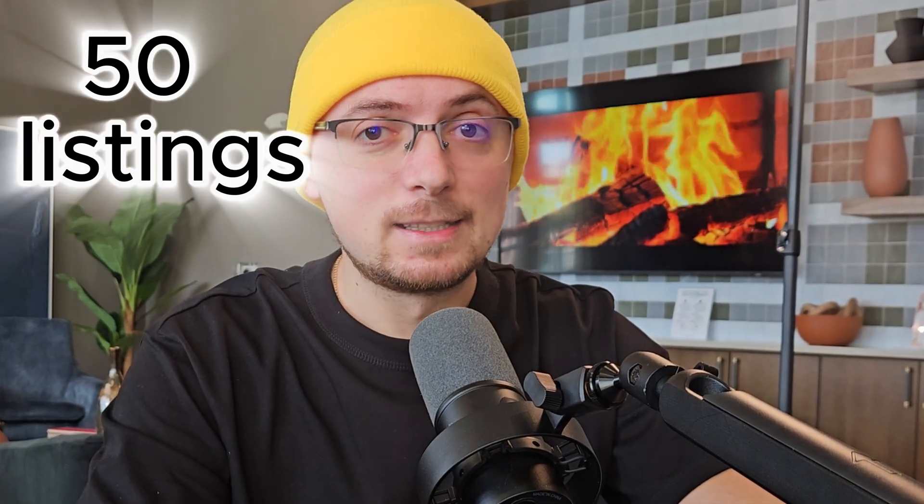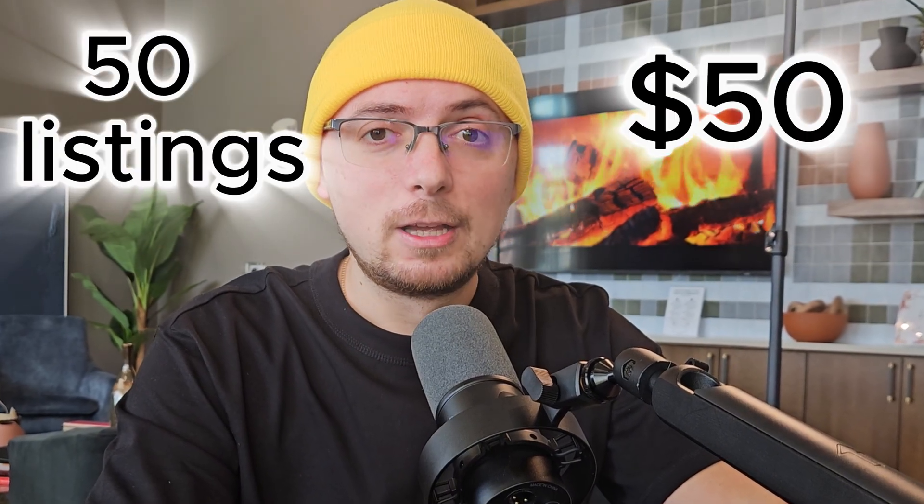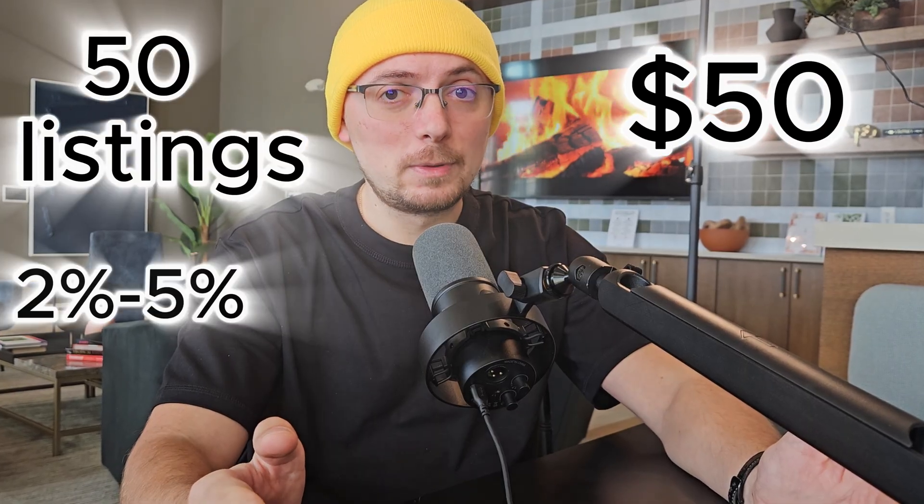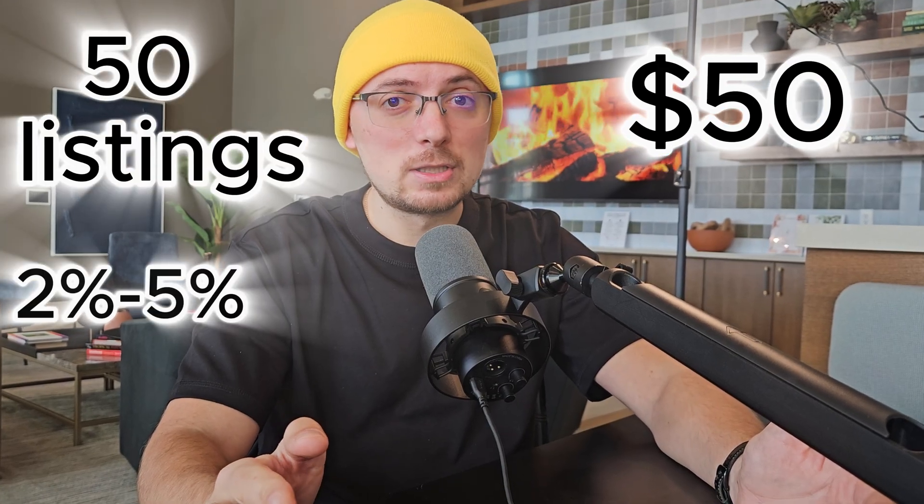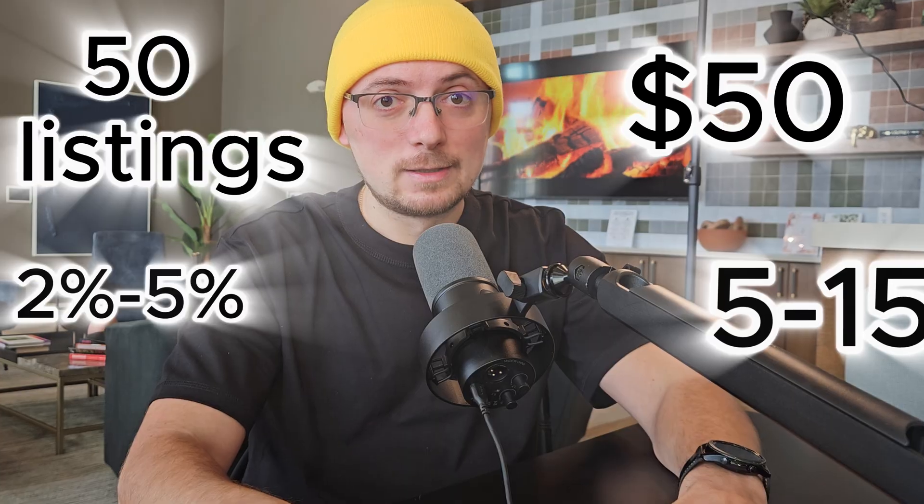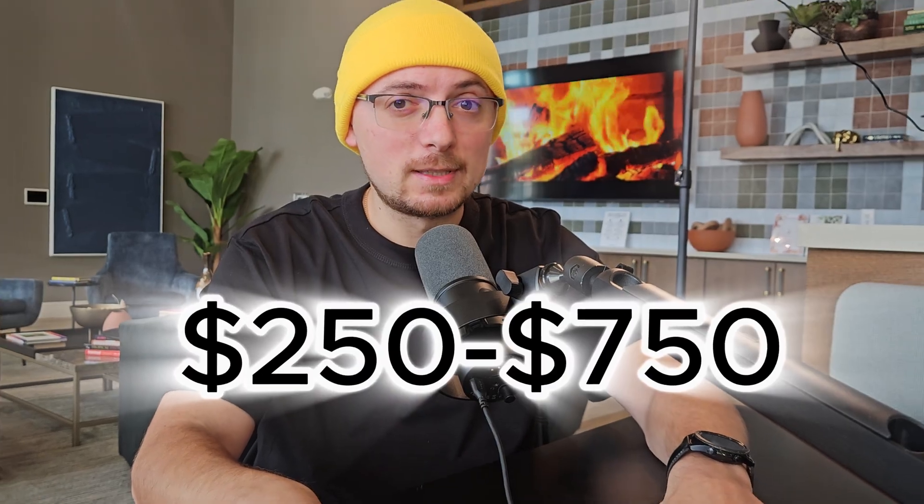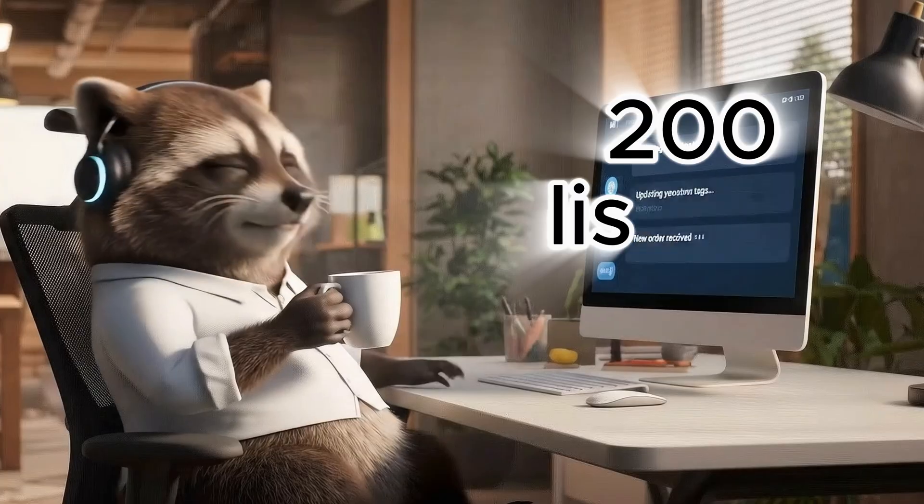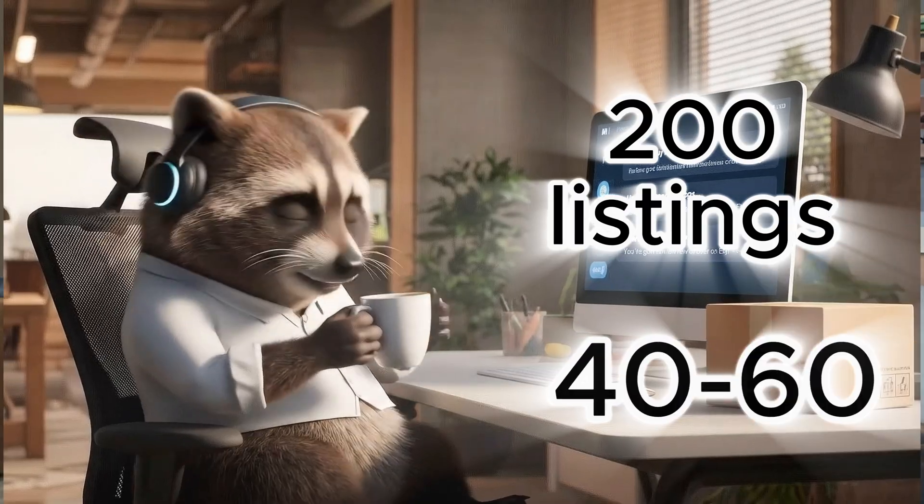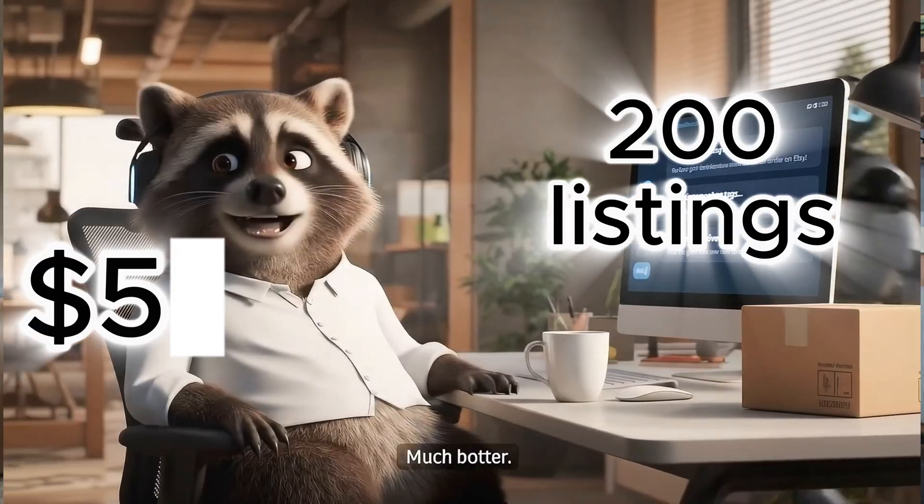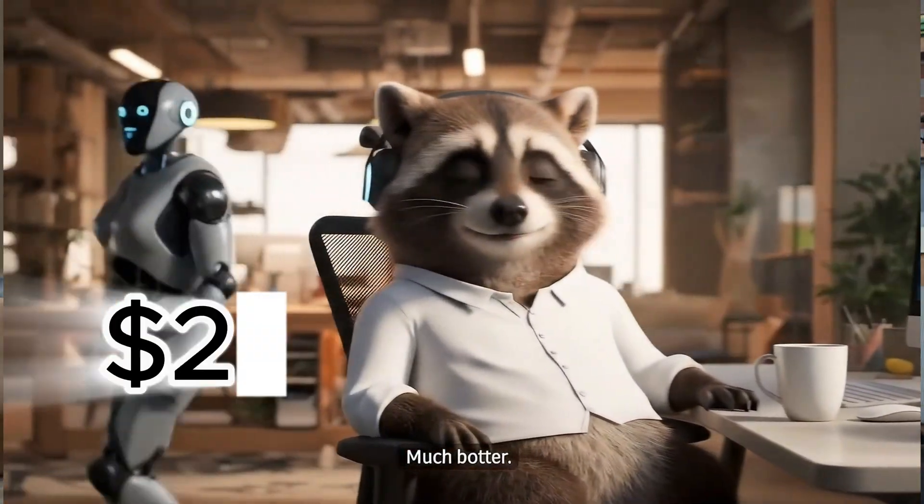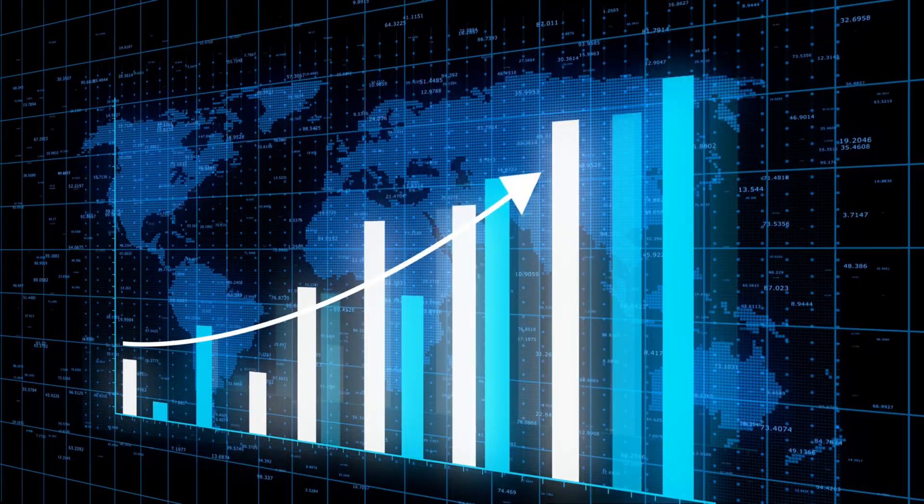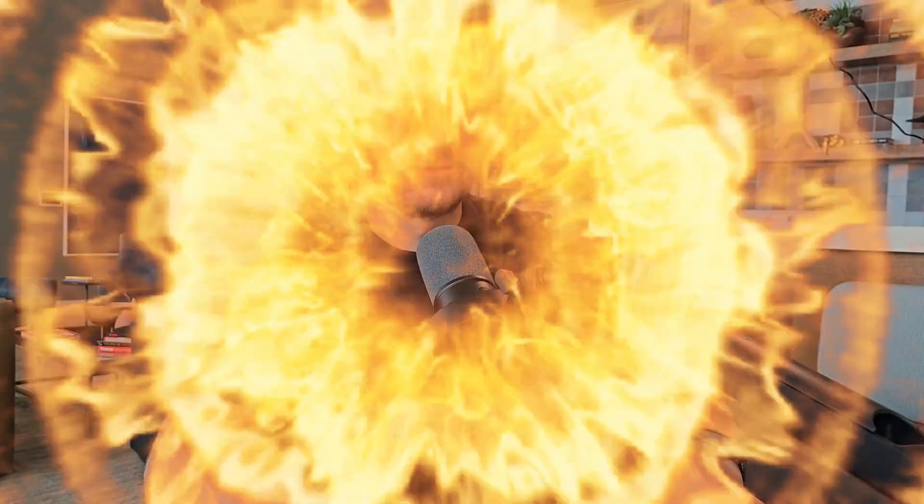Let's assume conservatively. You are a beginner and created 50 listings. The average product cost is $50. With a conversion rate of 2% to 5%, you get about 5 to 15 sales. That's roughly $250 to $750. And now let's consider the situation when you already have a store and have created 200 listings. That's already about 40 to 60 sales. With the same average check of $50, you get from $2,000 to $3,000. Feel the scale? And now the problem.